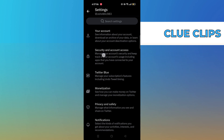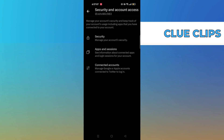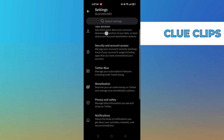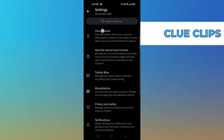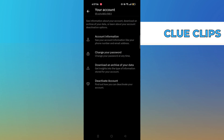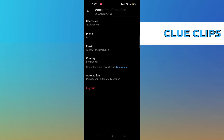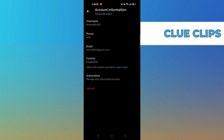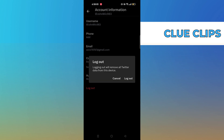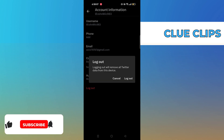Then tap on apps and session. Go back to click on your account. Then from account information, press the logout button which will remove your account from all devices.